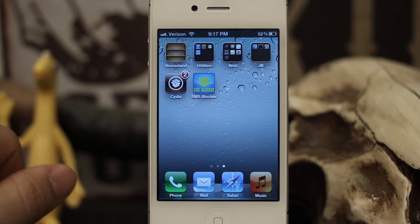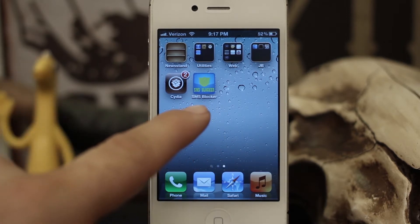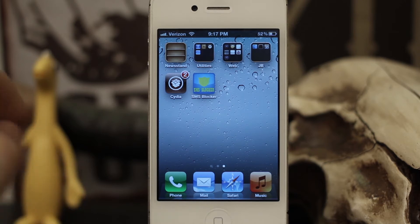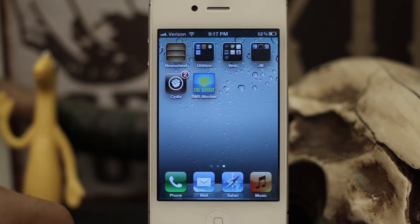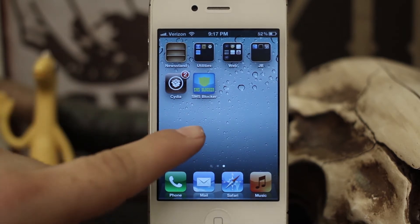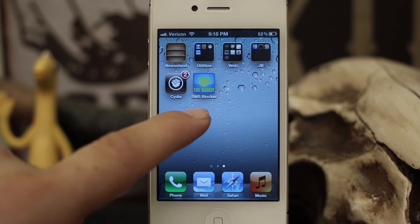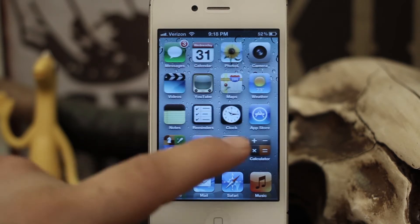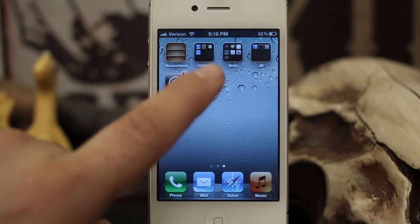Hey, what's up everybody, this is Dom and today we are checking out a Cydia tweak called SMS Blocker. This will allow you to block any text or iMessages coming through to your device from any person that you choose. It's a pretty cool little app and it allows you to enter any email address or phone number and it will block them from being able to contact you through messages.